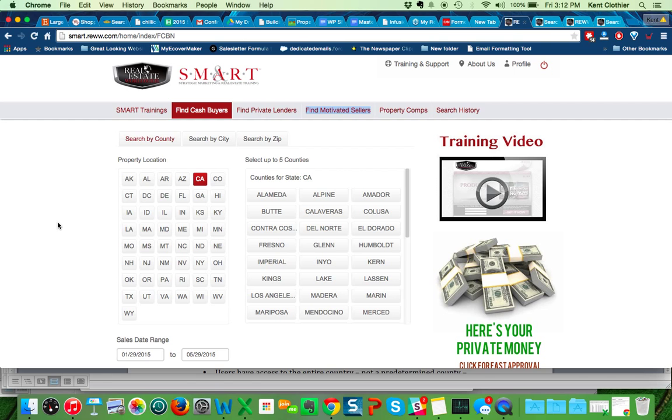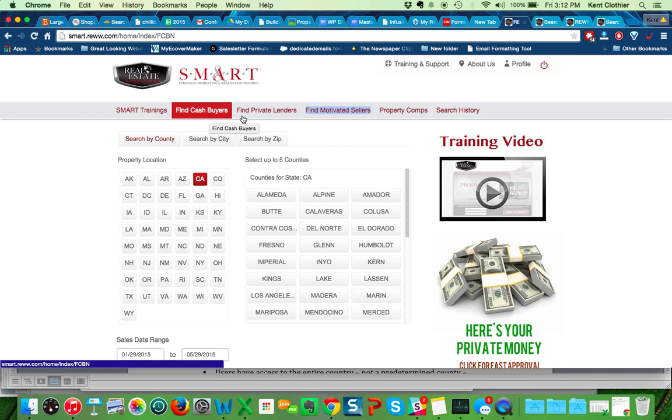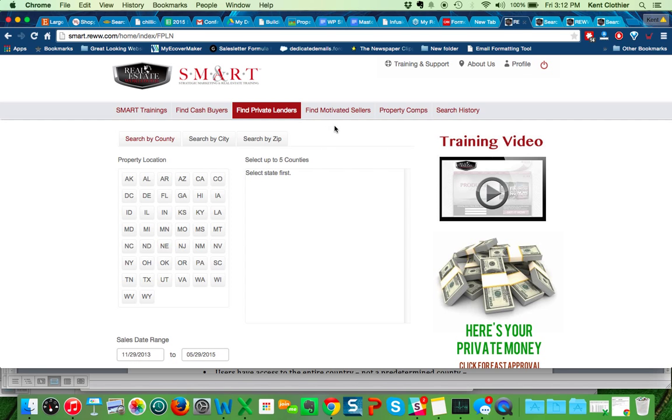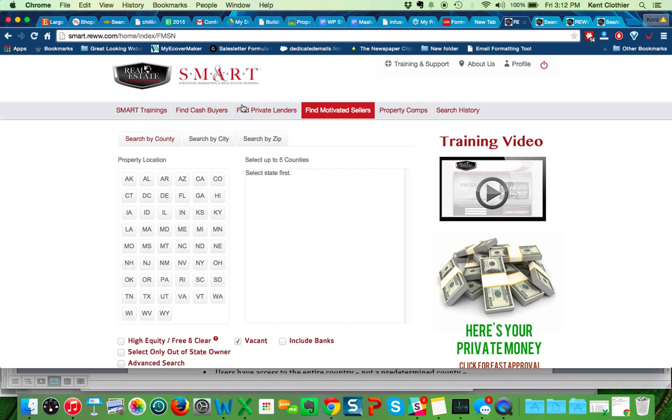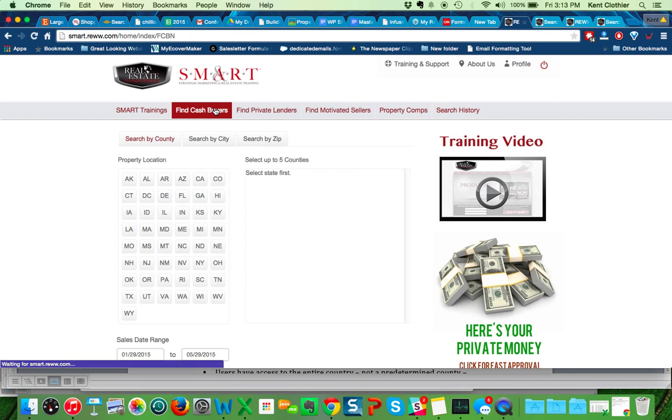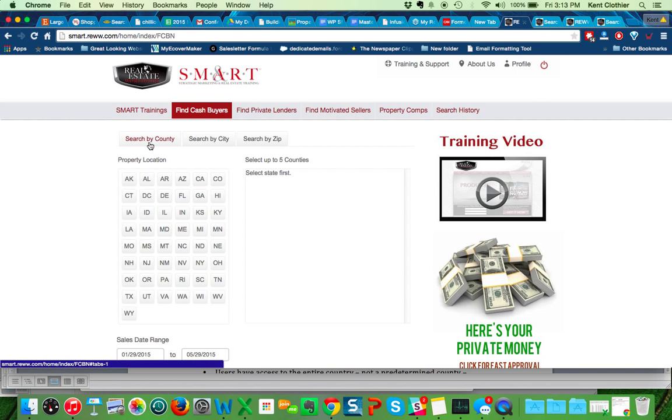So when you log in, this is what you're going to see first. Going across, you have trainings, then you can find cash buyers, you can find private lenders, or you can find motivated sellers. Each one of these is going to search a different database. Once you decide what you want to do, you then search, you decide if you want to search by county, by city, or by zip.